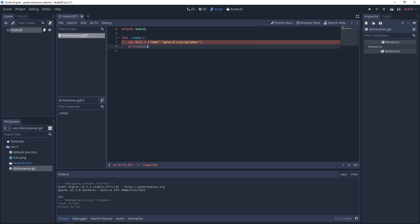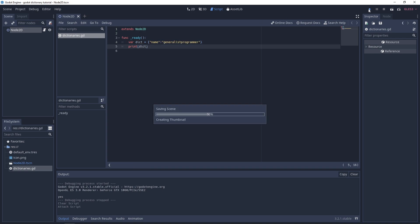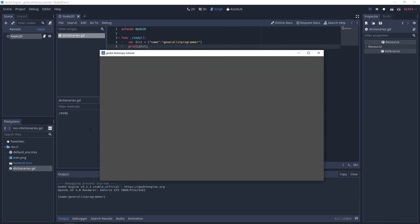Save that off and run your project — you'll see down here we now have 'generalist programmer' printed in the console.